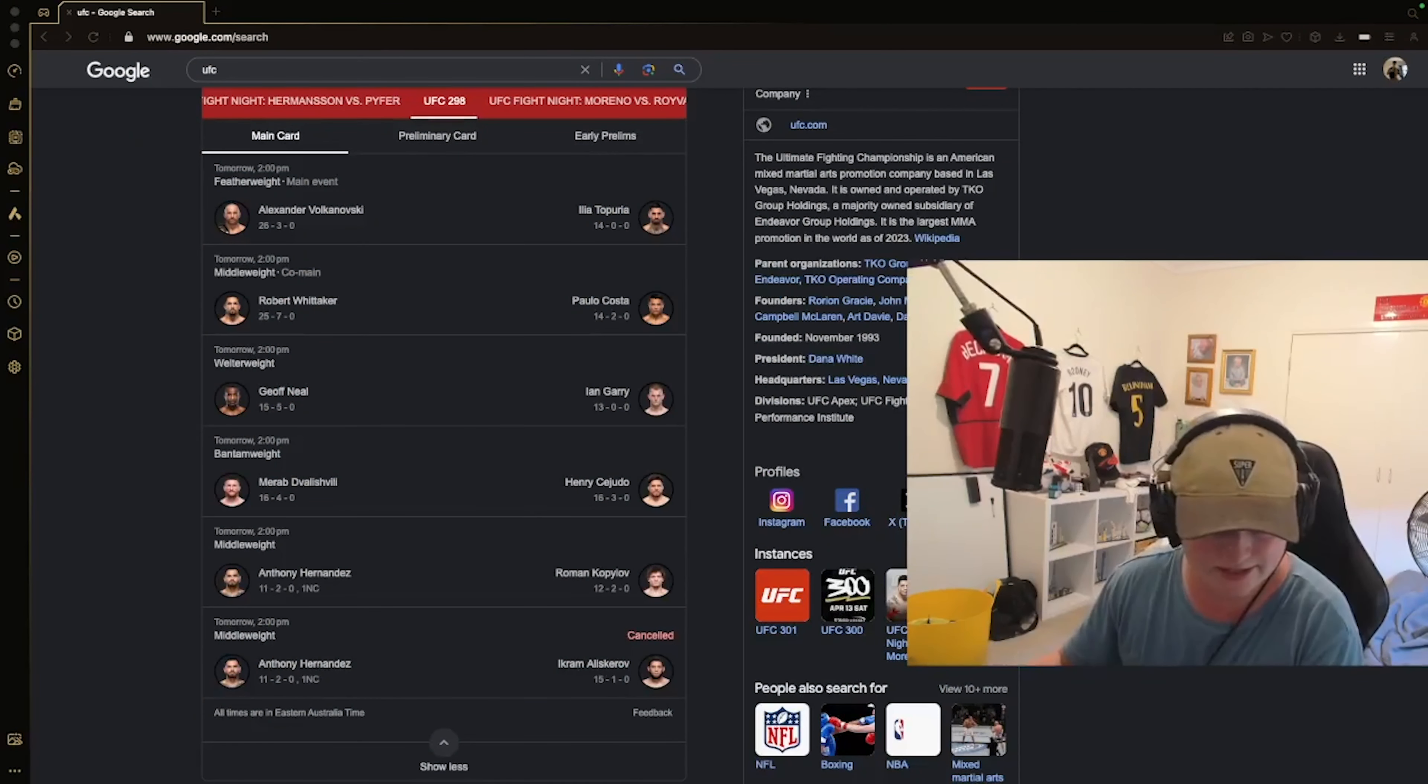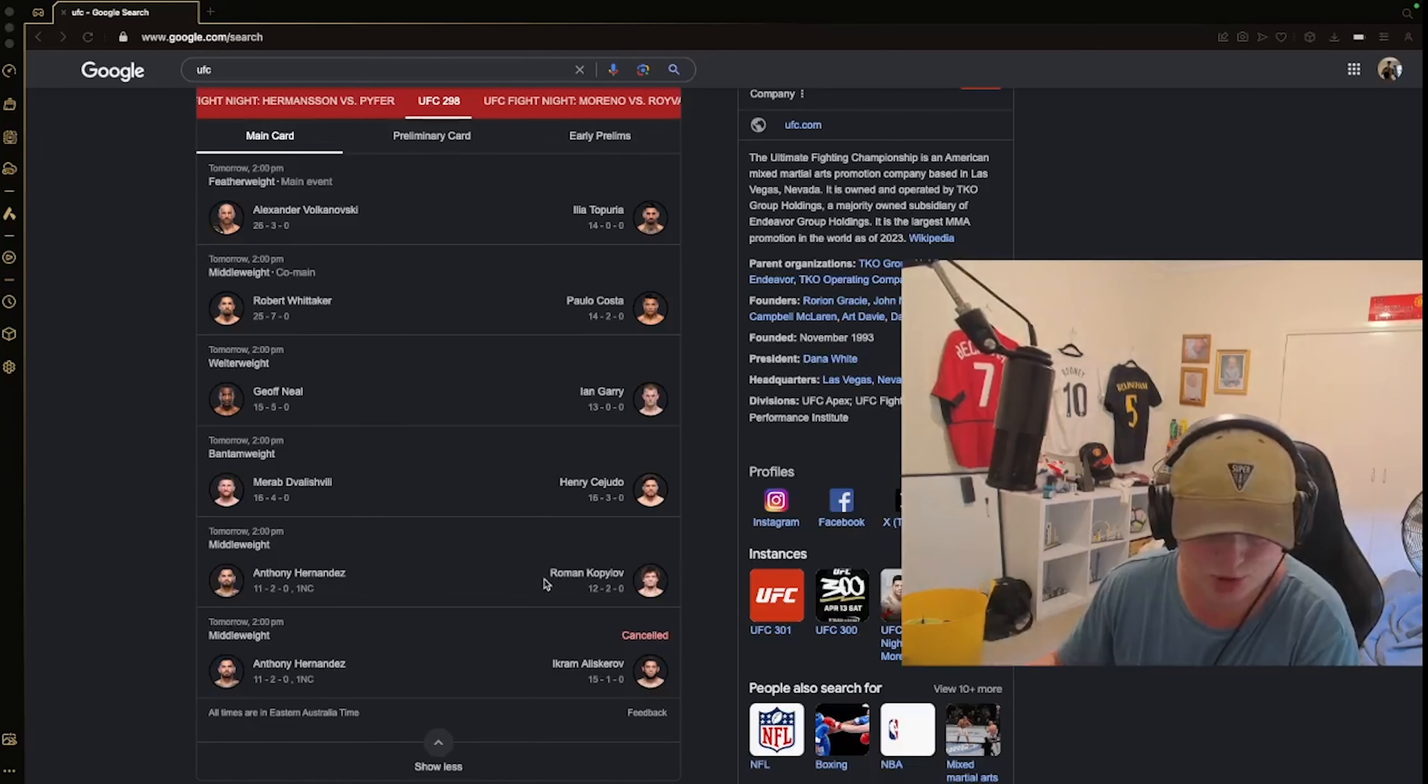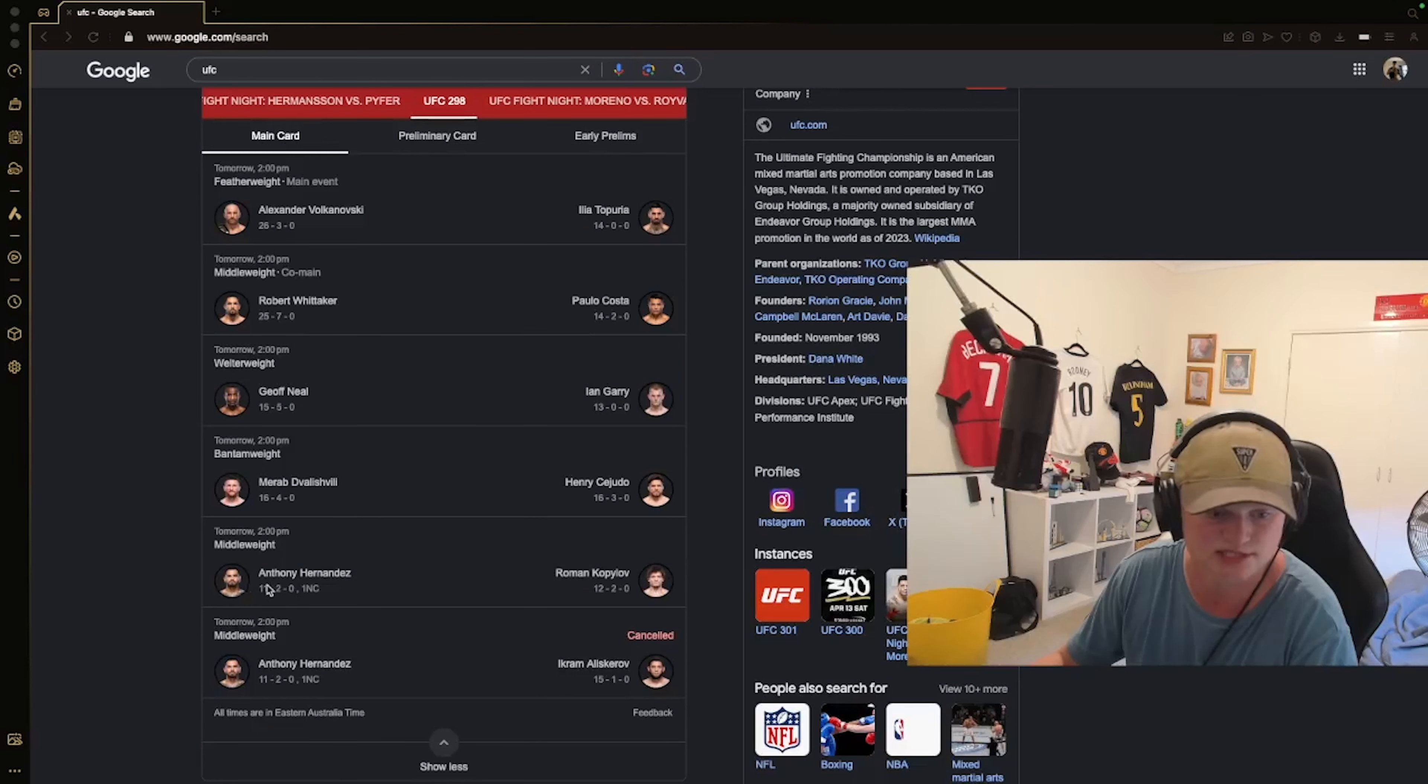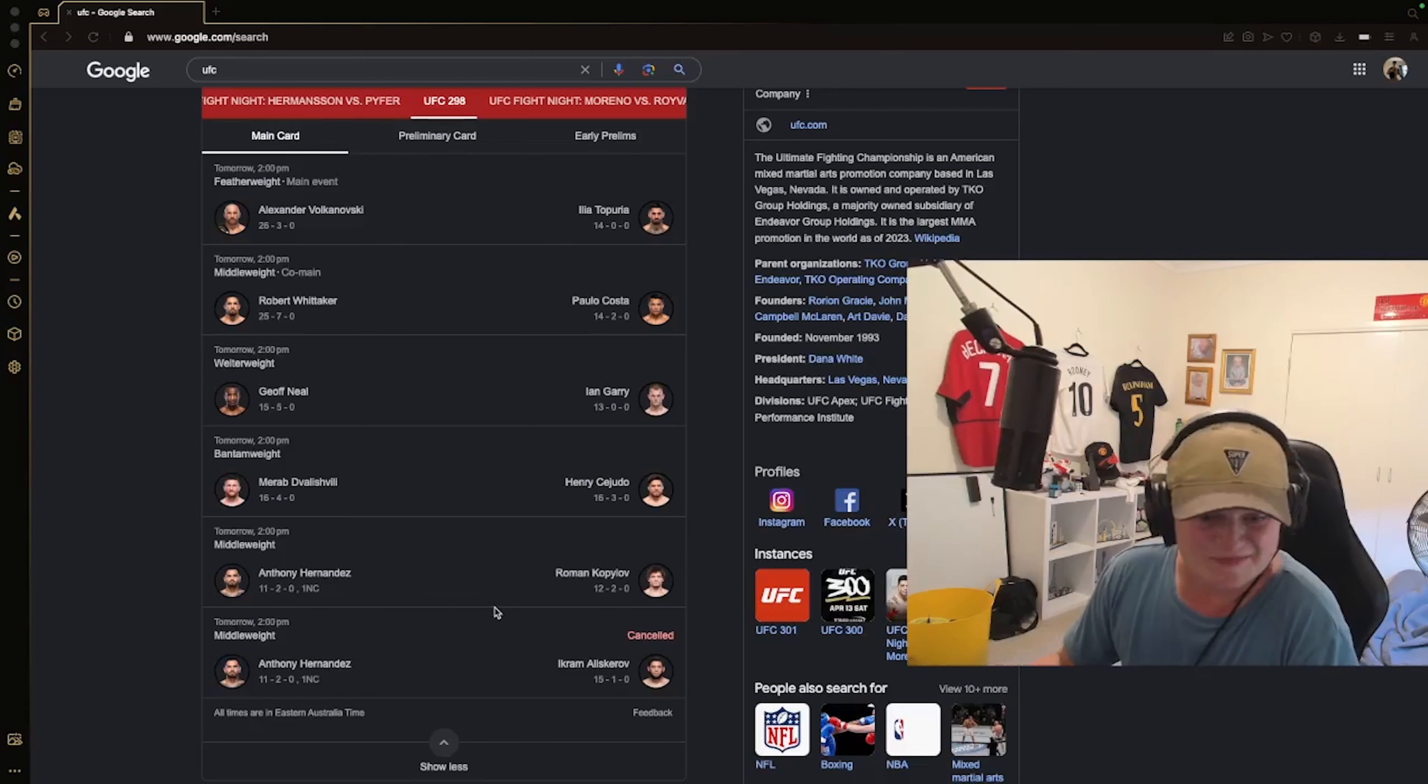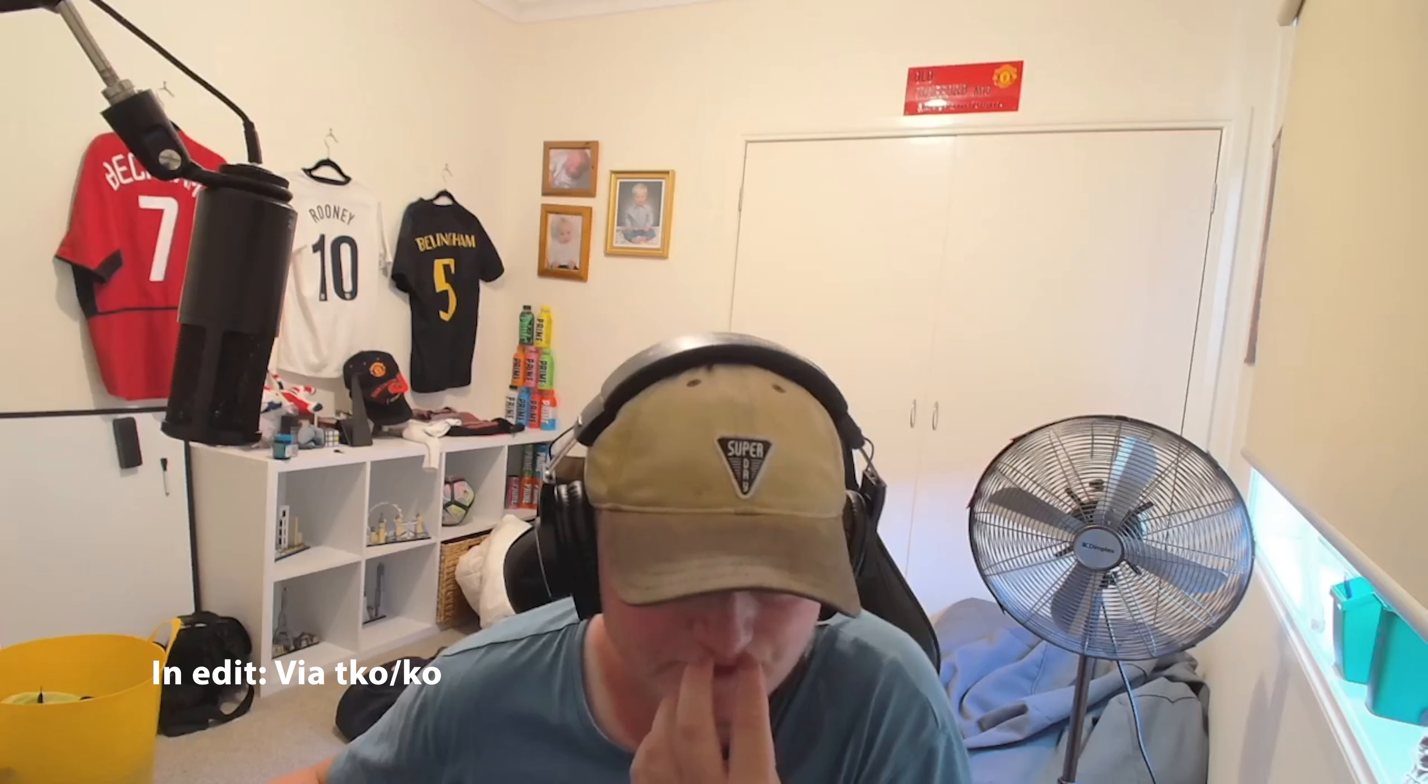The first one is gonna be Anthony Hernandez and Roman Kopylov. Anthony Hernandez is 11 and 2, Roman Kopylov is 12 and 2. I'm not too sure anything about these two fighters at all. I would probably say Anthony Hernandez to win the fight.